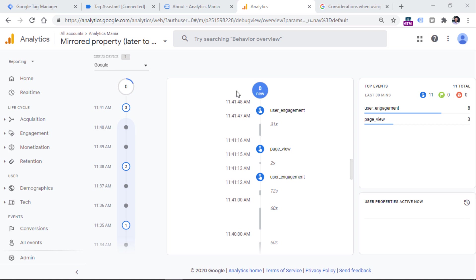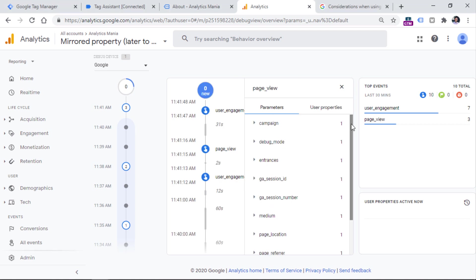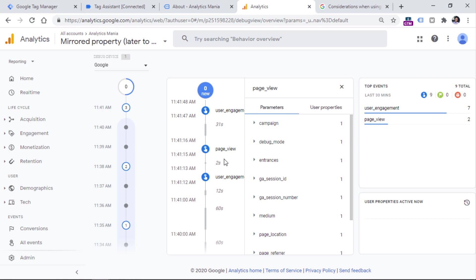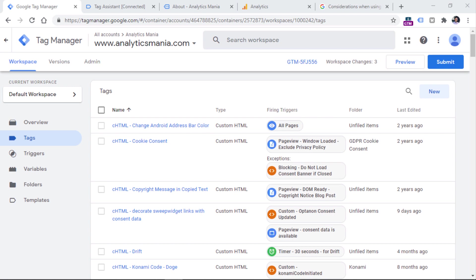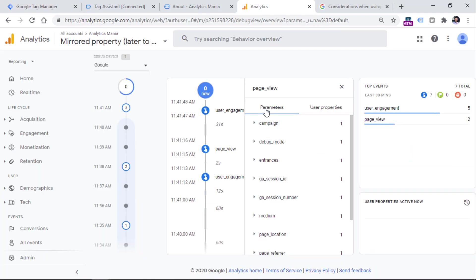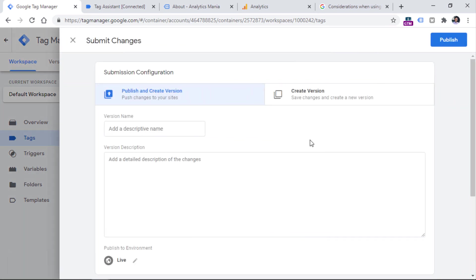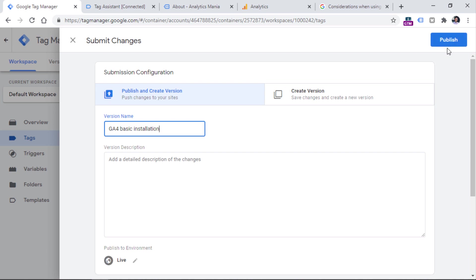So when you start seeing your events in the debug view, you can click on it. And you will also be able to see what kind of parameters were sent together and what kind of values were sent with each event. So this debug view lets you debug and test events on a more granular level compared to the real time reports in universal analytics. And after you make sure that your data is displayed properly right here, then you can go to Google Tag Manager, click submit, and then enter something like GA4 basic installation, and then click publish. And from this moment, all of your visitors will be tracked with Google Analytics 4 as well.